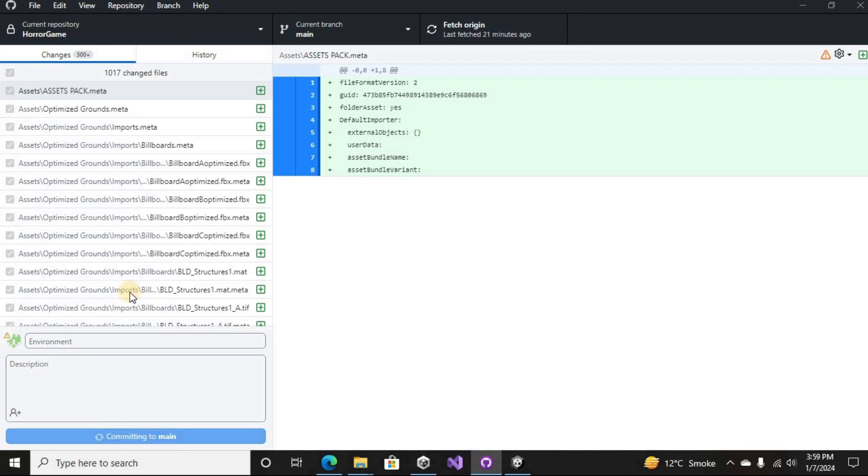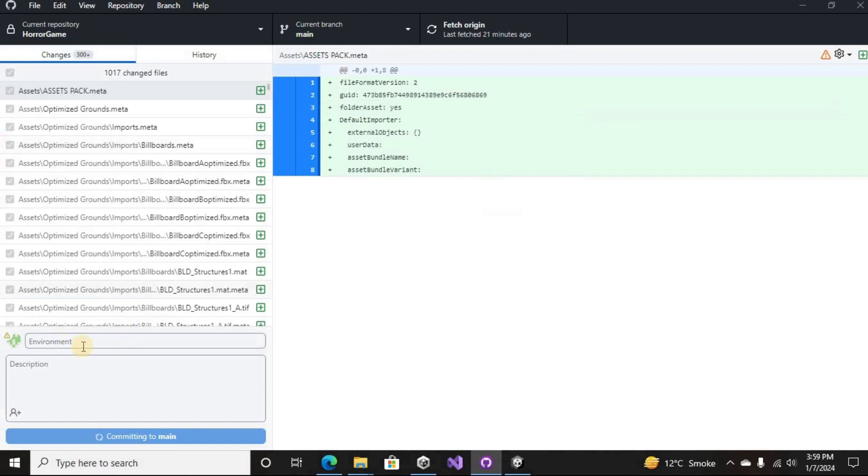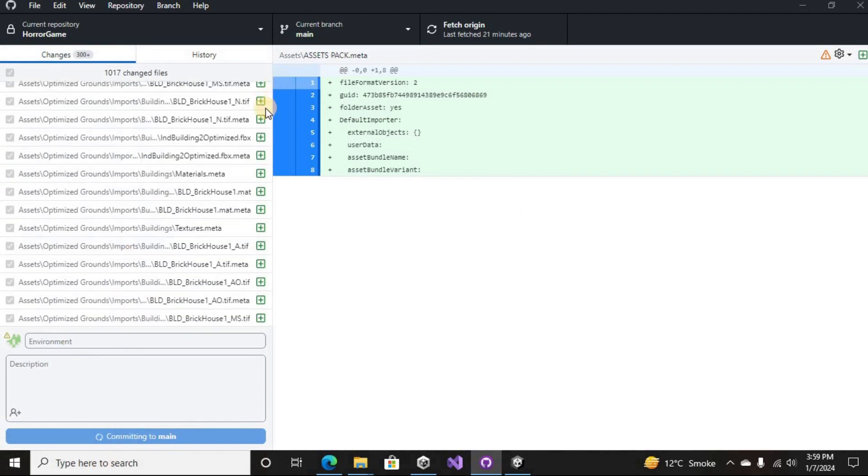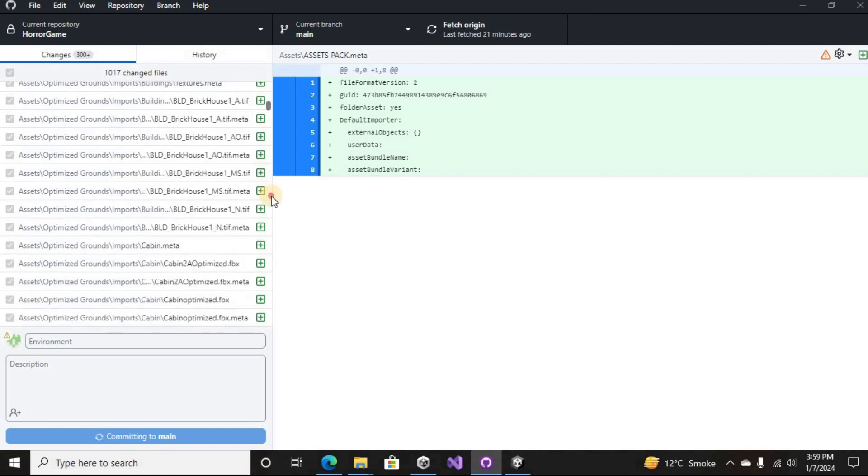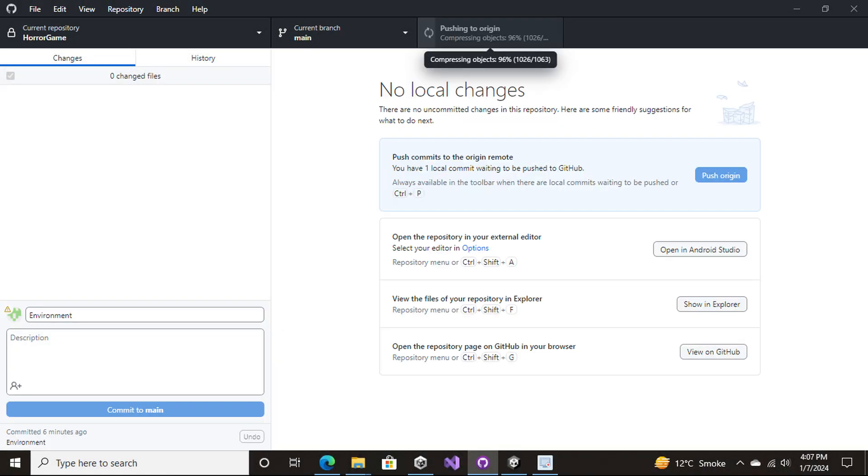Now you can just go commit the files and then push it to the origin. I hope it works. Now I took a screenshot because it was taking too much time again for me.